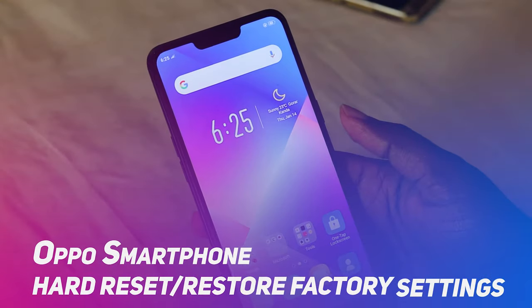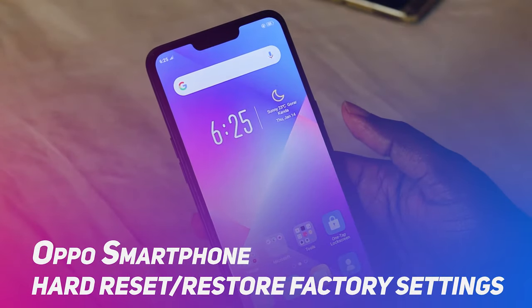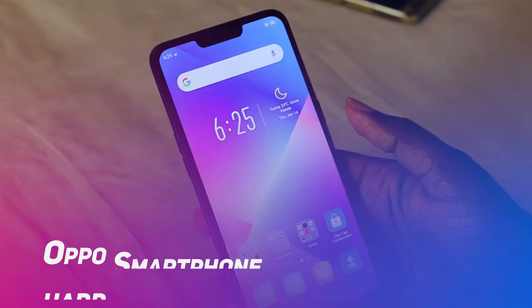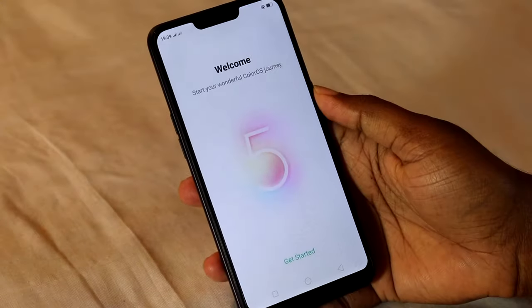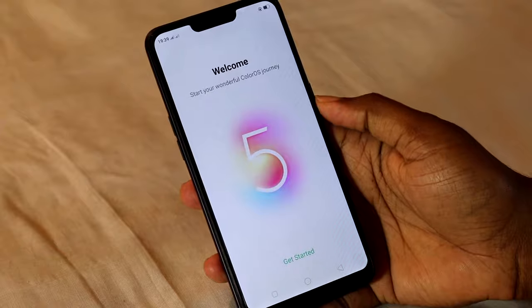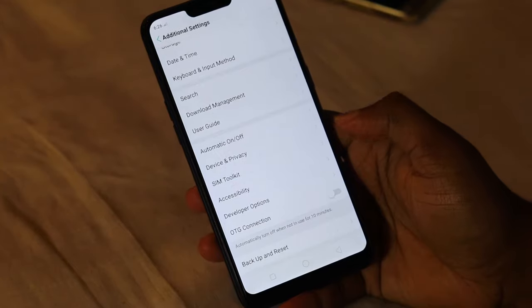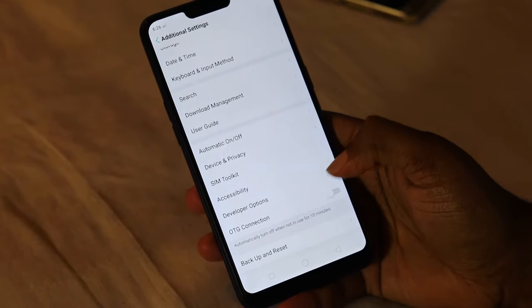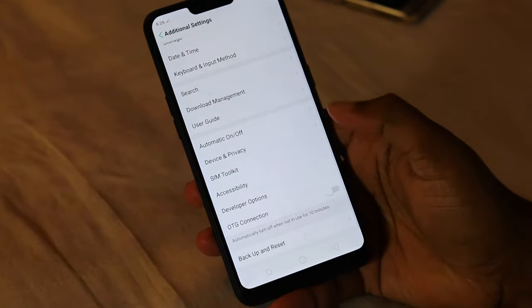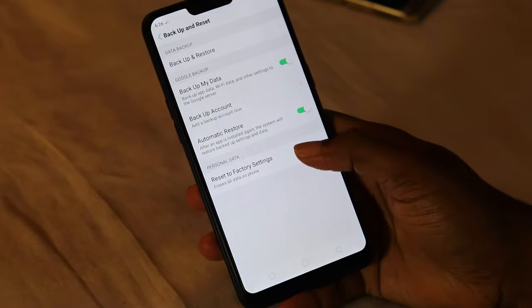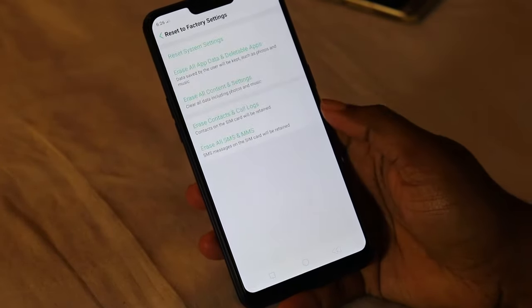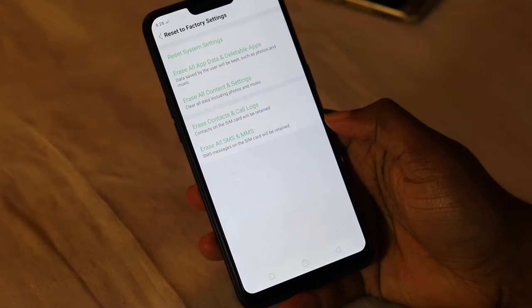How do we reset our smartphone — a hard reset, data wipe, or cache? In our smartphone backup and reset settings, we can get restore factory settings.